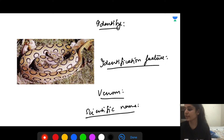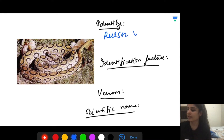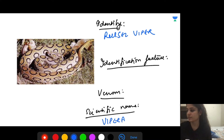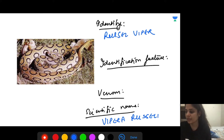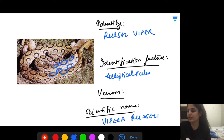The name of this snake is Russell's viper. The scientific name is Vipera russelli — just reverse the words 'Russell viper'. How do you identify it? It has typical elliptical scales. The venom is vasculotoxic.